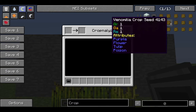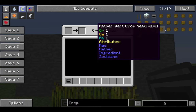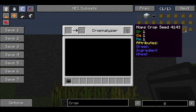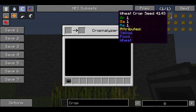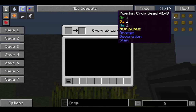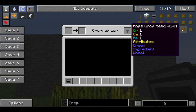Now let's look at the hop crops and what the stats are. Every crop has its attributes — as you can see, wheat has yellow and wheat food, pumpkin has orange, decoration, and stem, and hops has the attributes green, ingredient, and wheat.